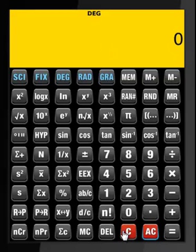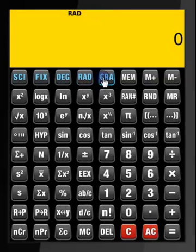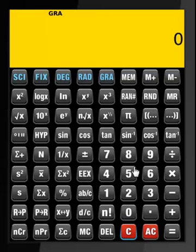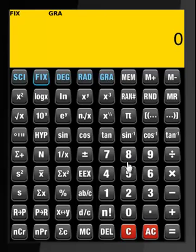To just clear the screen, you press C. Calculations using degrees are by default. You can change to radian or to grad. To fix the number of decimal points — say 5 decimal points — you press Fix and you press 5.